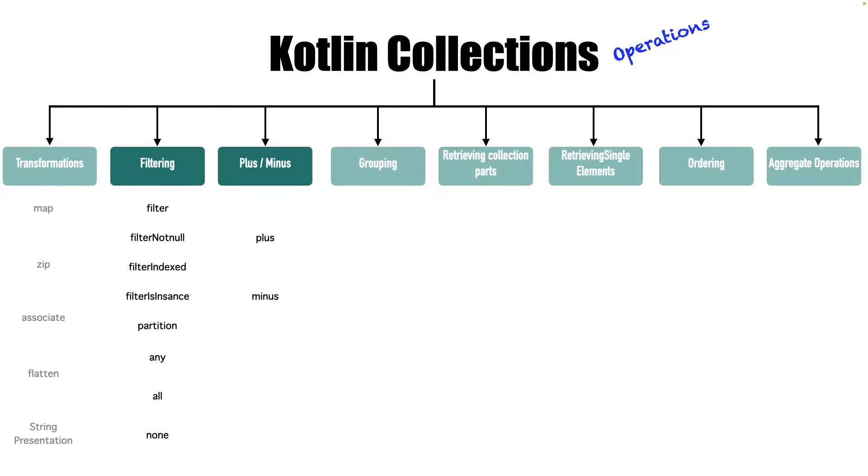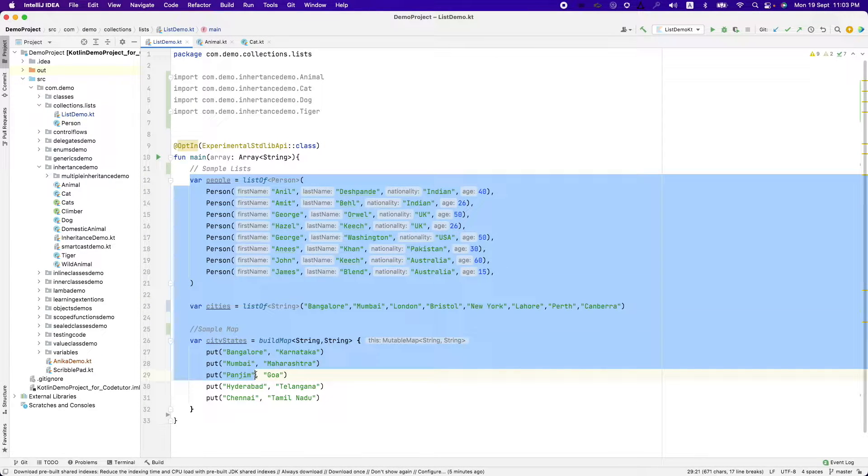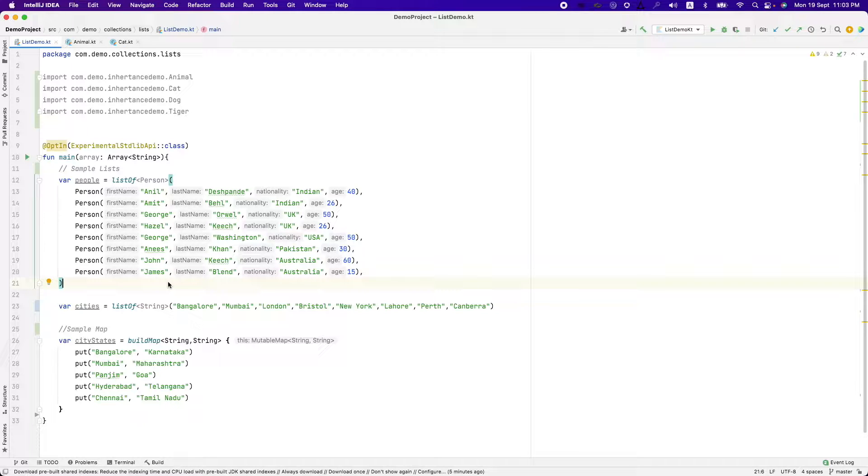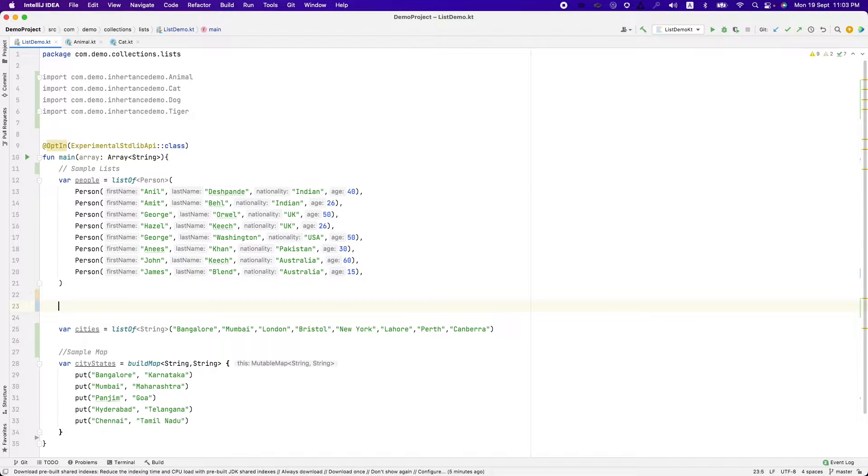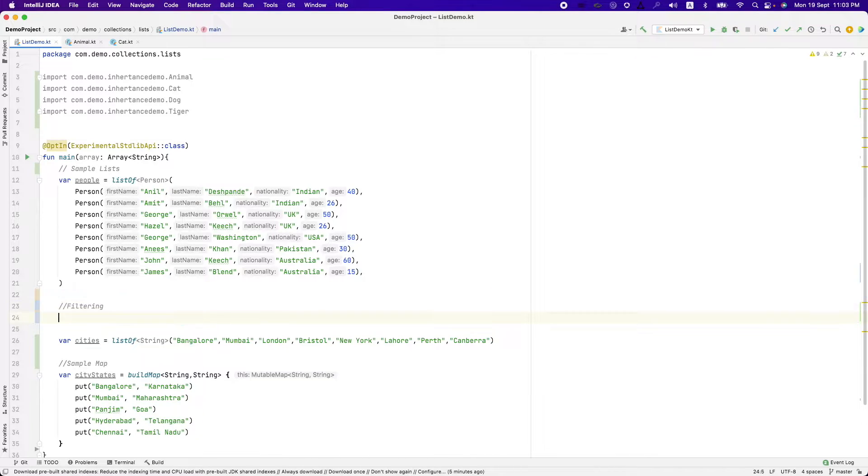So without much further ado, let's get into a demo. I already have a handy list here and we will utilize this to demo our various functionalities.